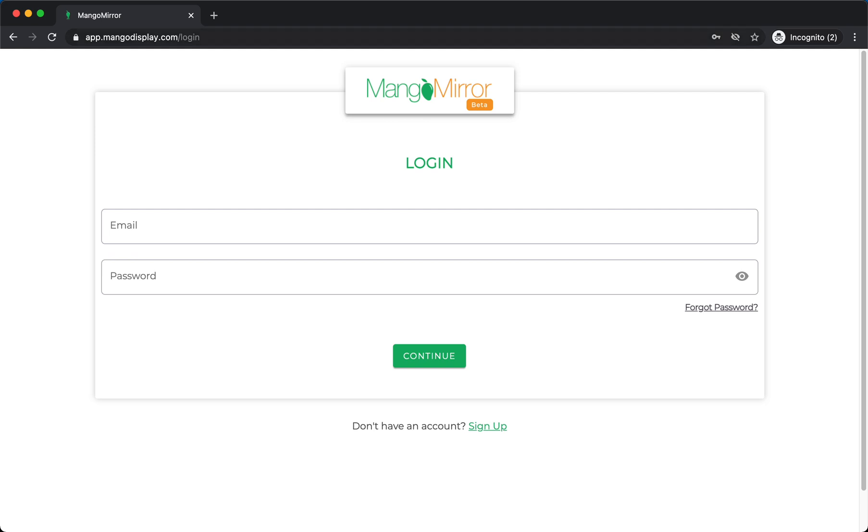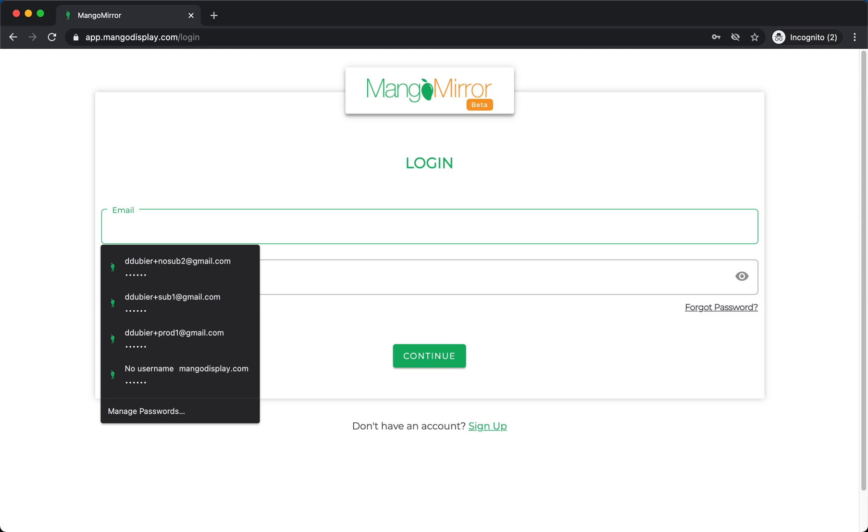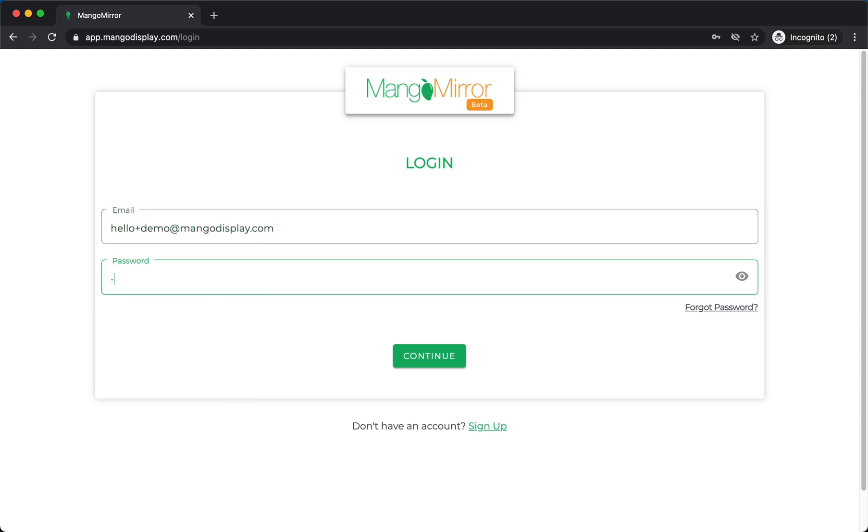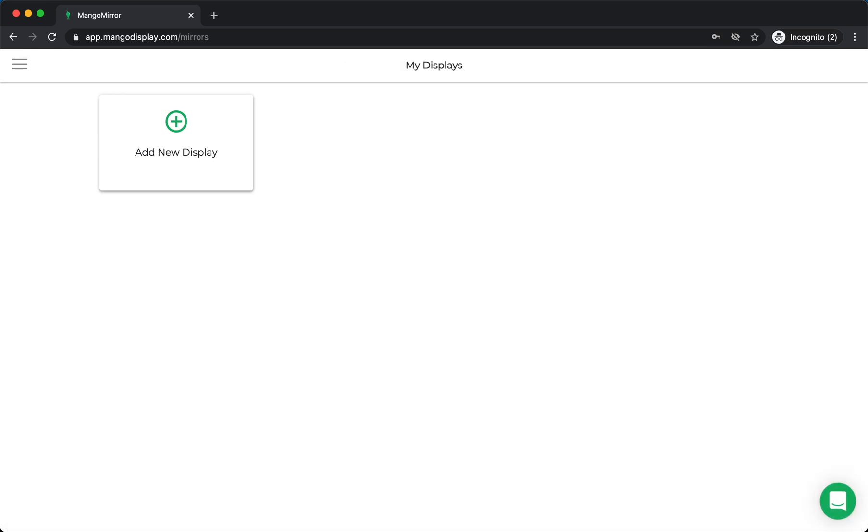The first thing you got to do is in your browser, go to app.mangodisplay.com and log in if you've already set up your account. If not, you can sign up here. It's a quick sign up process. All right, so I'm going to continue.